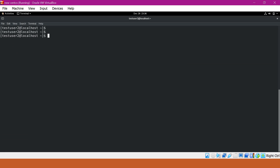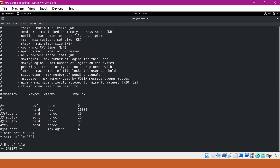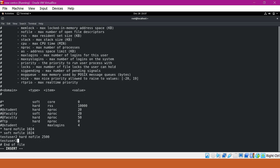If we want to set the hard and soft limits at the user level, we need to log in as root. To change the limits, we open the file /etc/security/limits.conf. In this file, we can change the limits for a particular user. I will add two new lines for testuser2: specifying the hard limit with 'nofile' set to 2500, and also the soft limit for the same user with the same value. So now both the hard and soft limits for testuser2 are 2500.